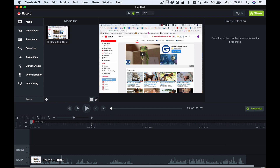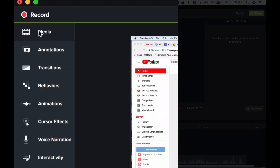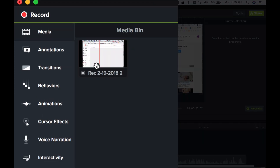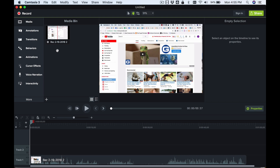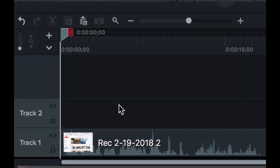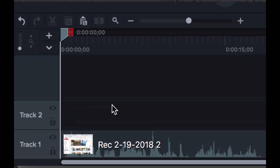Now I'm going to click this icon again and say Stop Recording. What it's done is brought the recording in and put it in the media bin, and it has also placed it down here on the timeline.